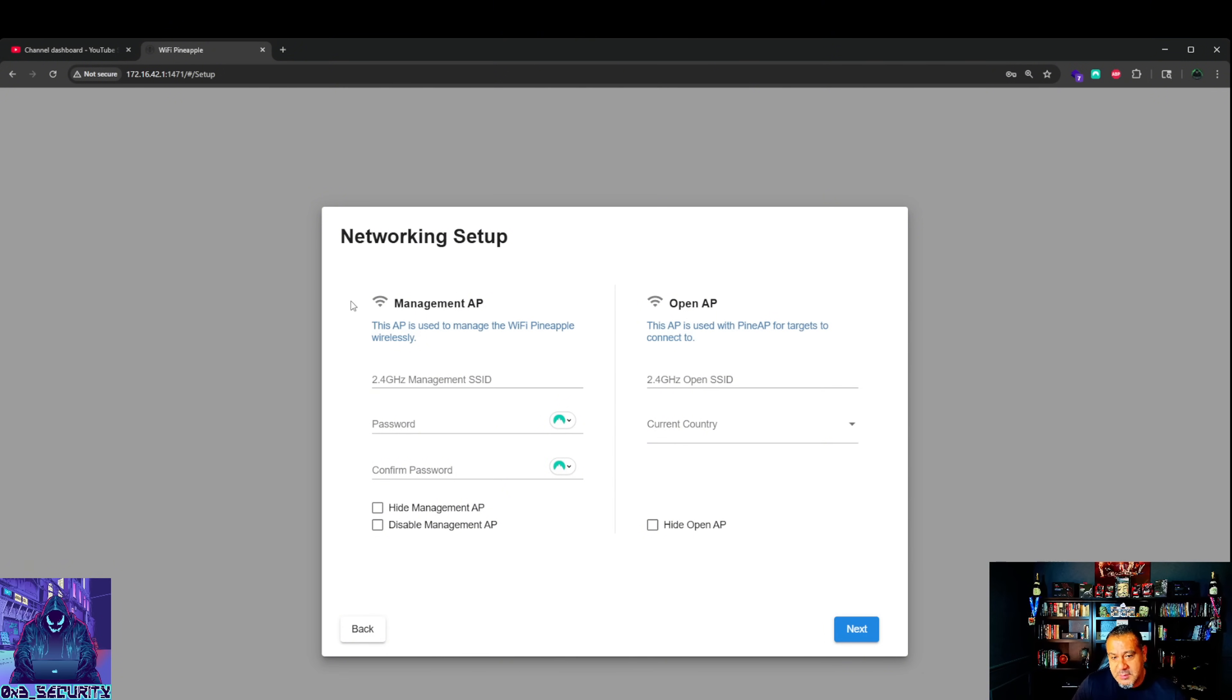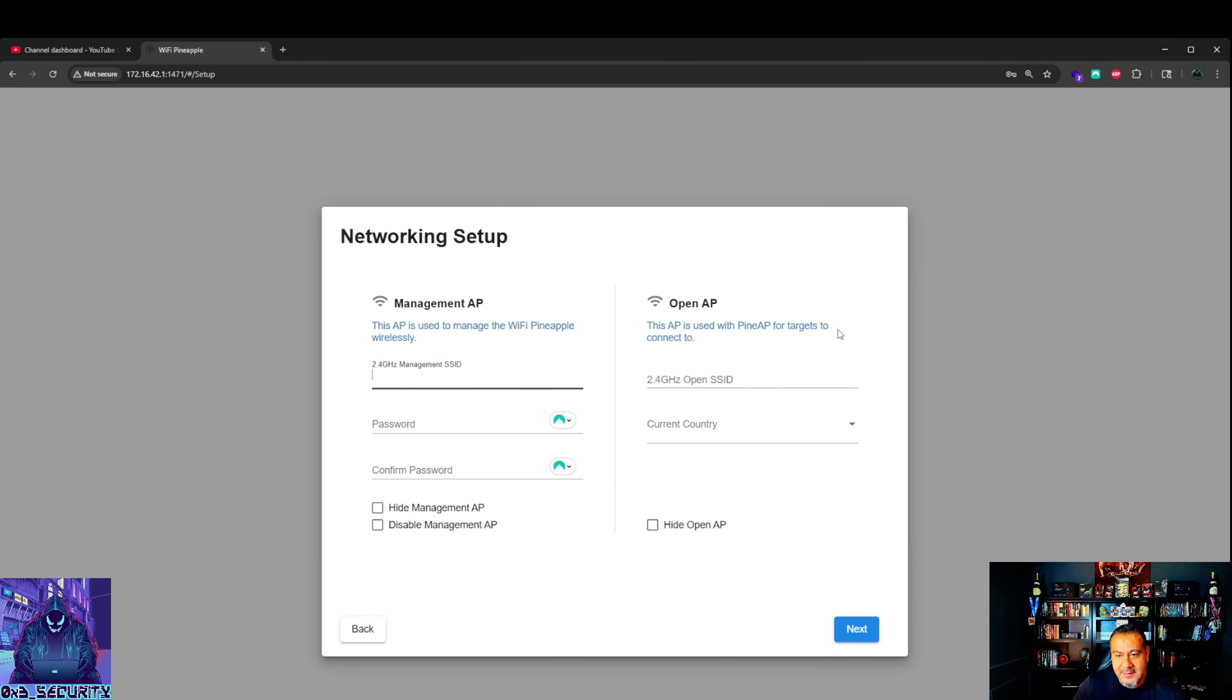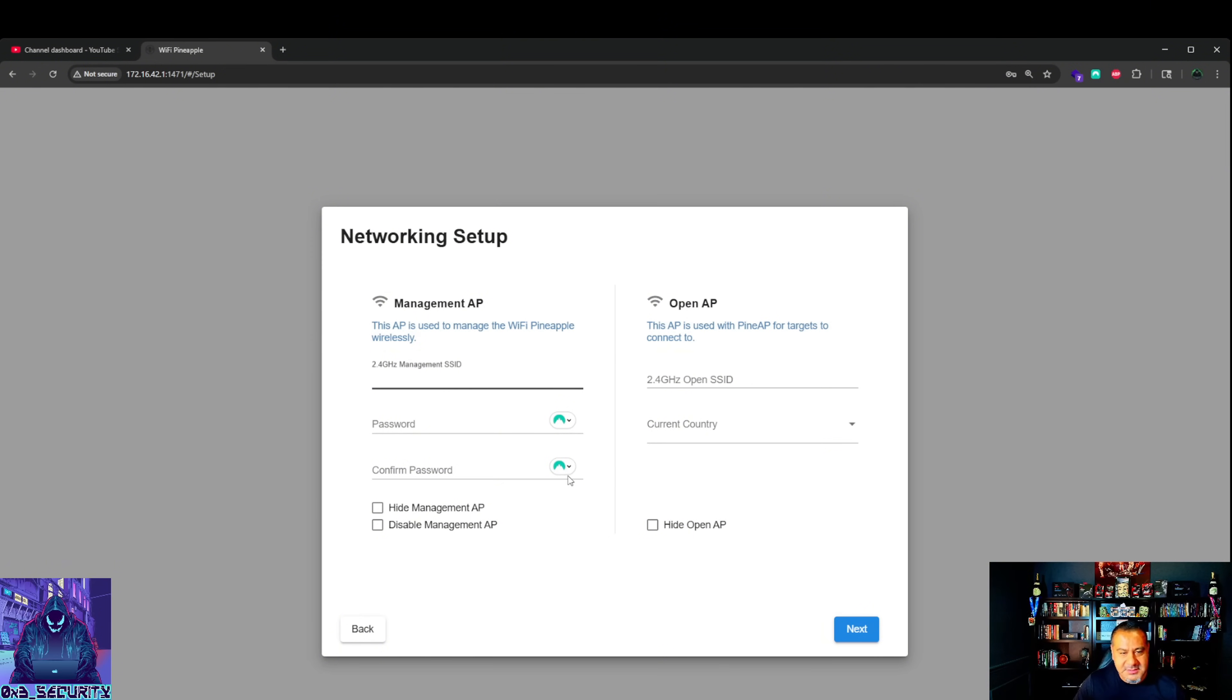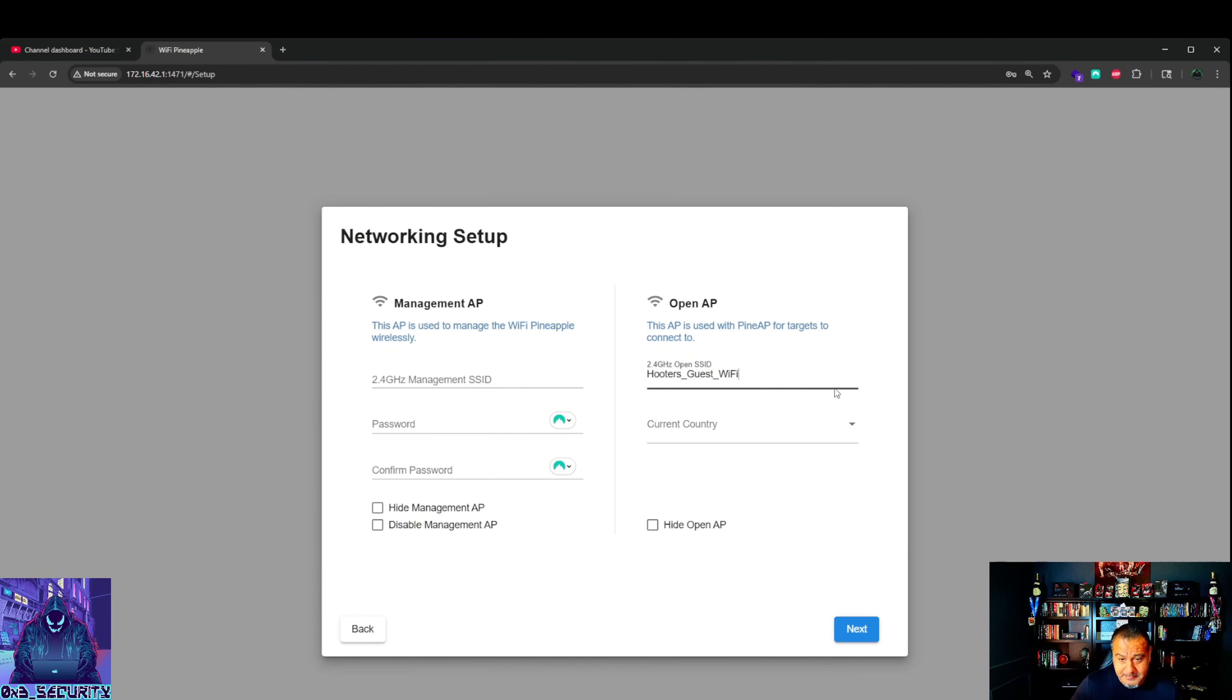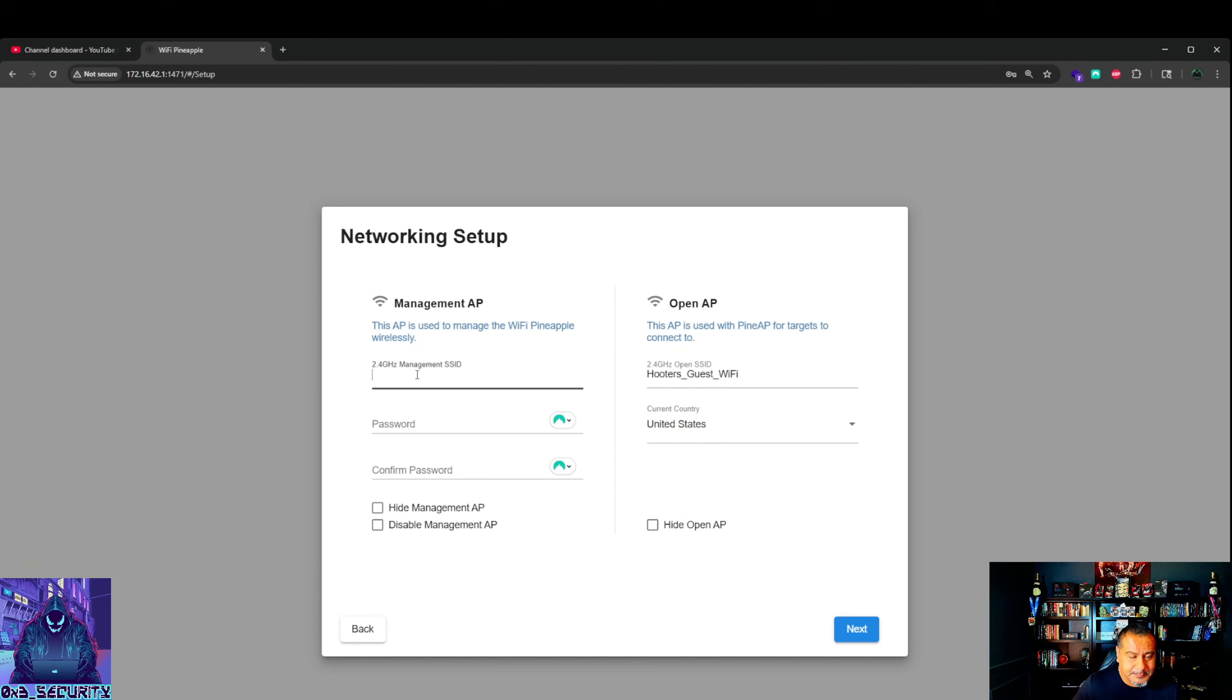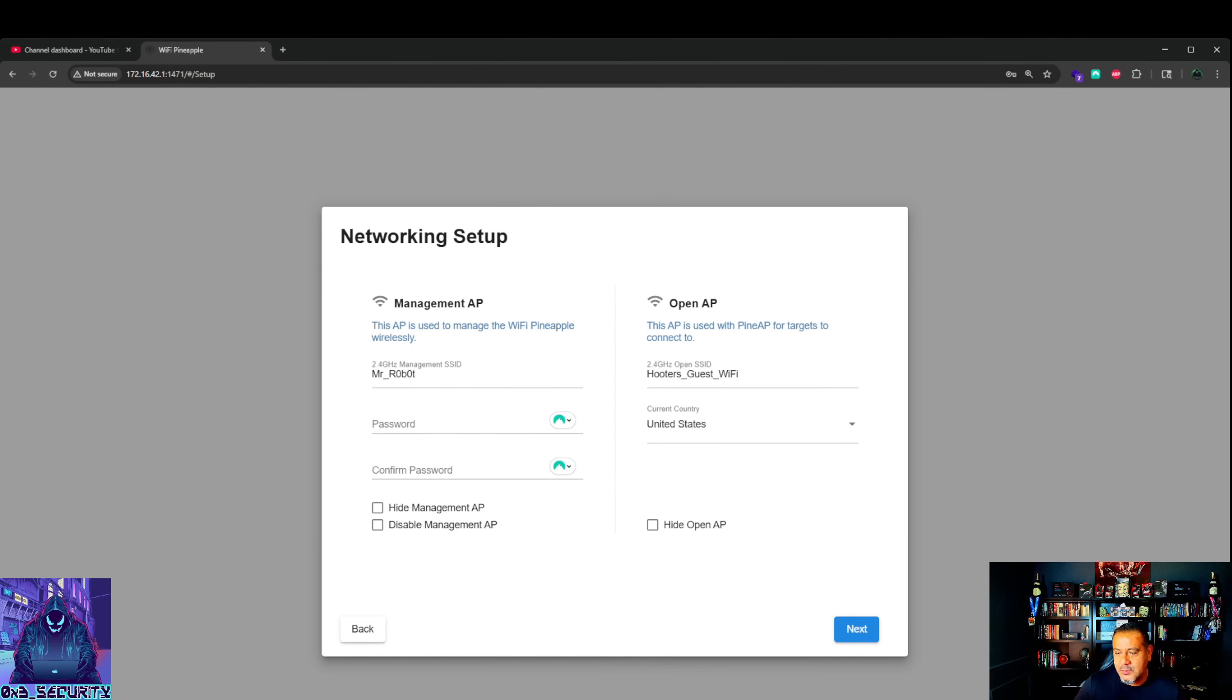You're going to have multiple passwords. One for your management AP - this AP is used to manage the Wi-Fi pineapple wirelessly. Open AP is used with PineAP for targets to connect to. As an example, how I'd like to mess around with the Hooters stuff, let's go Hooters guest Wi-Fi. Current country United States. Here we'll go Mr. Robot. And then I'll do my password.